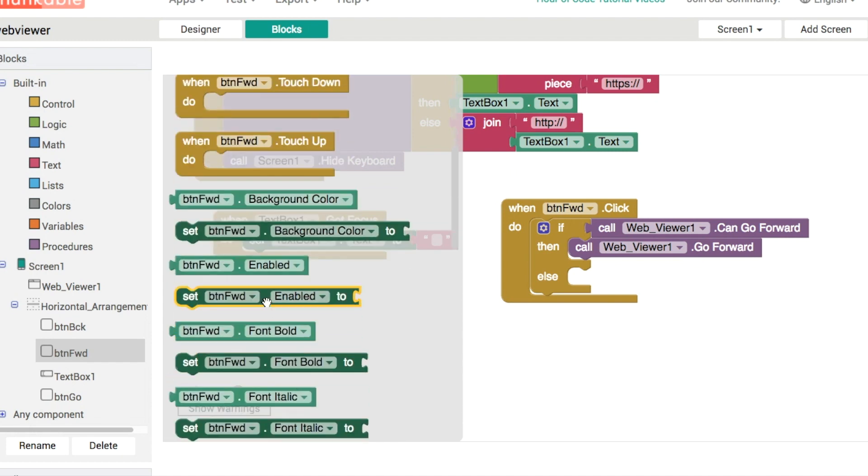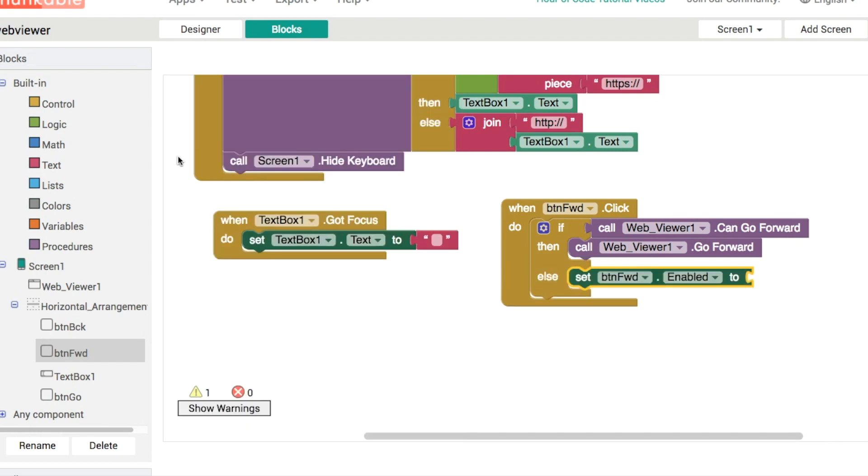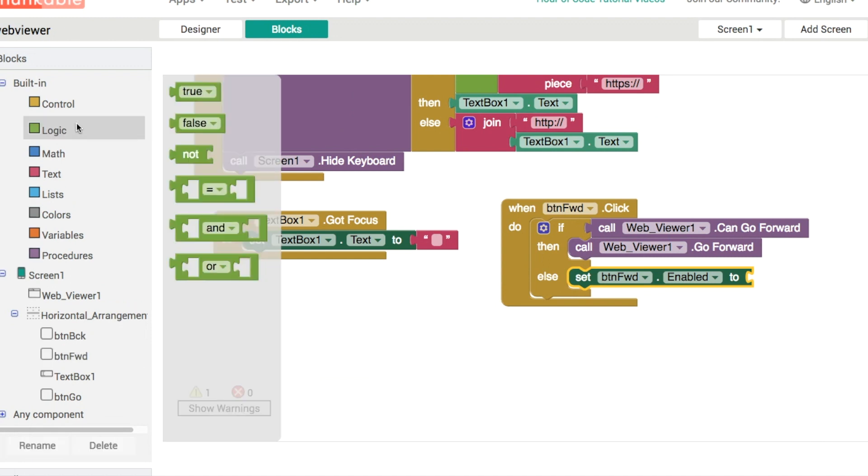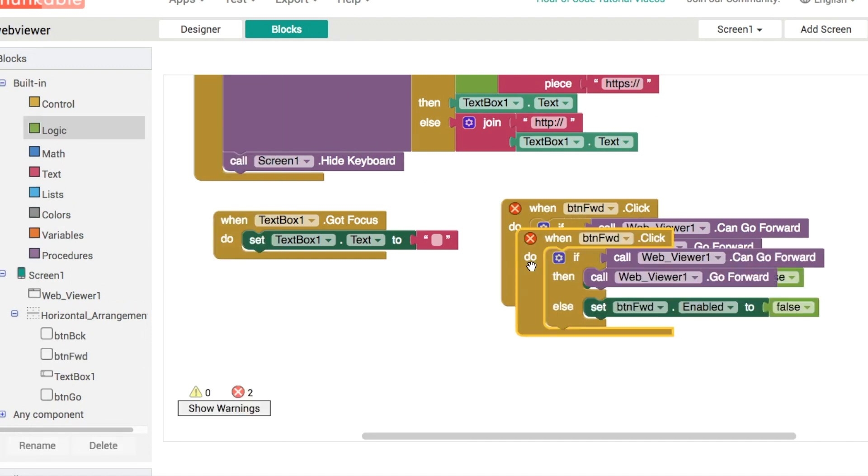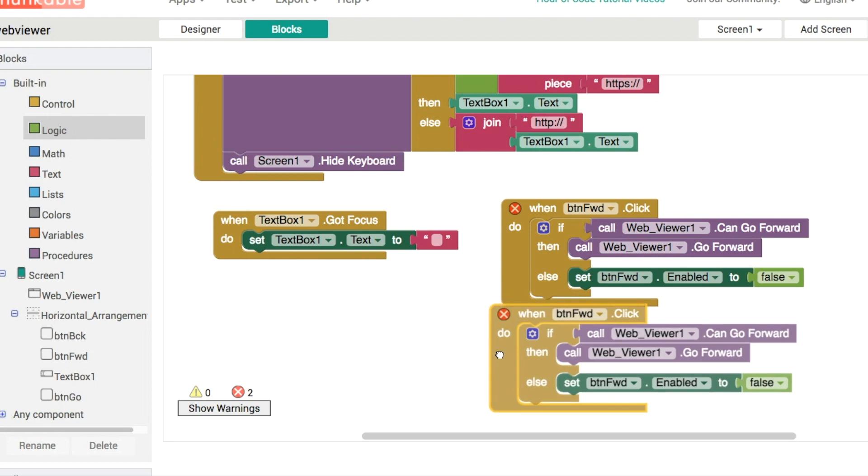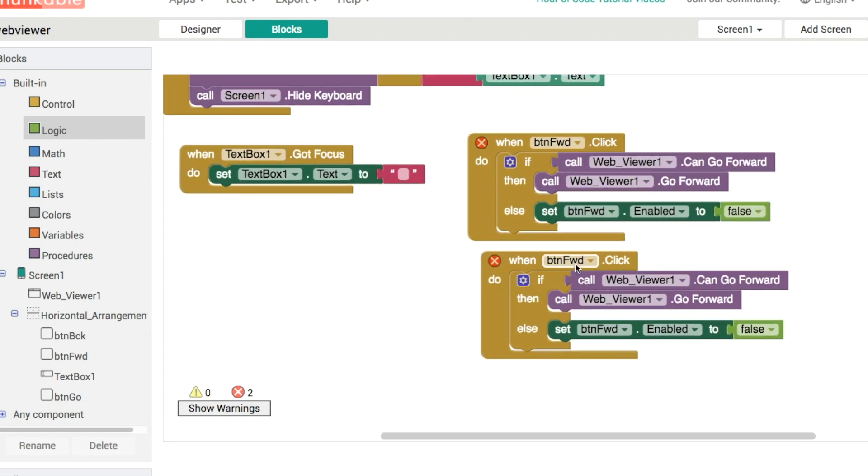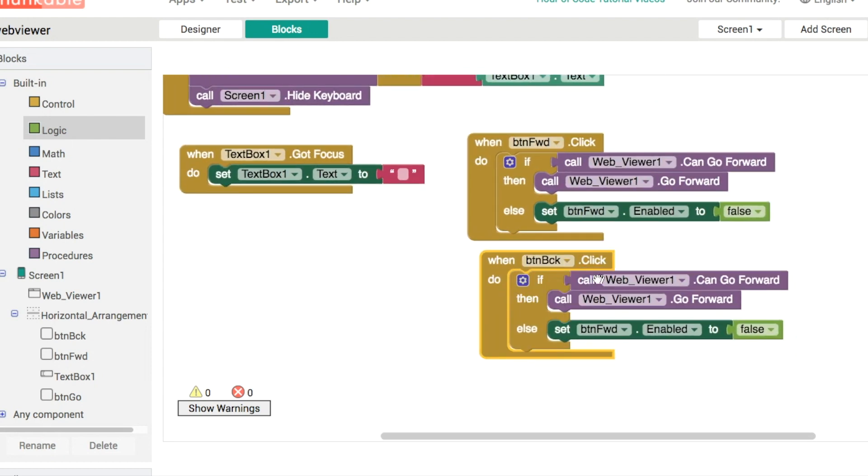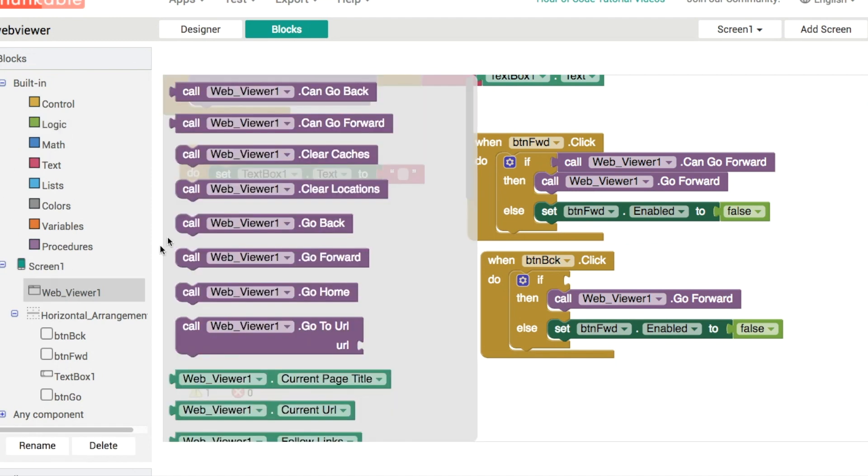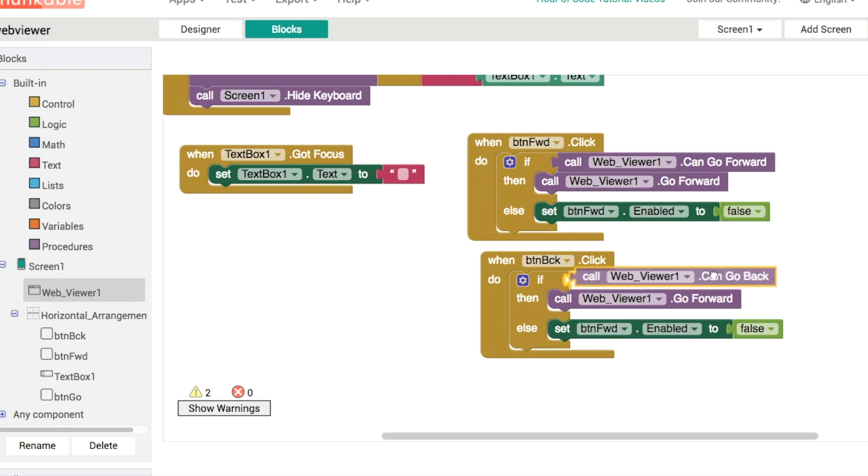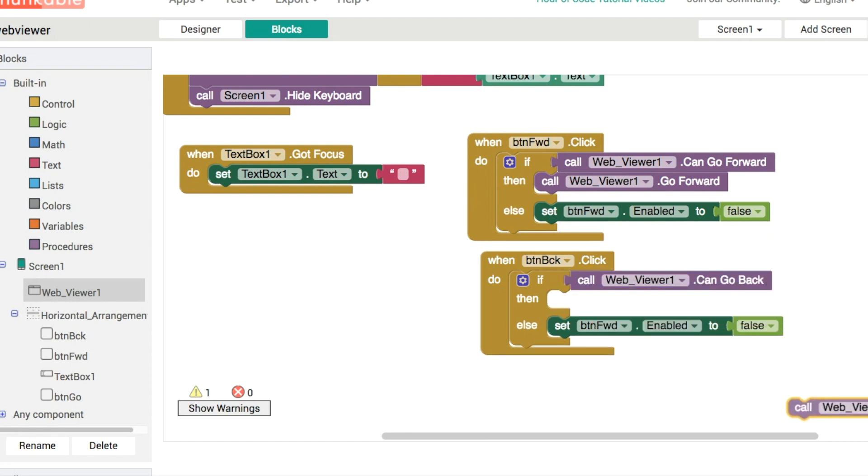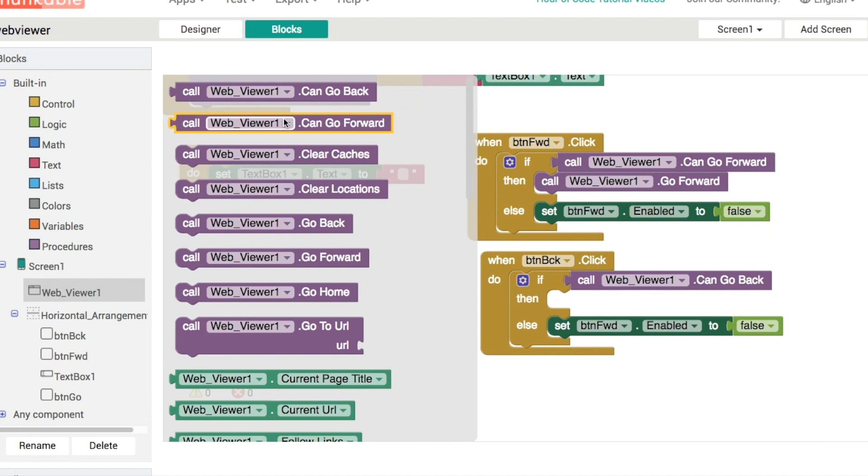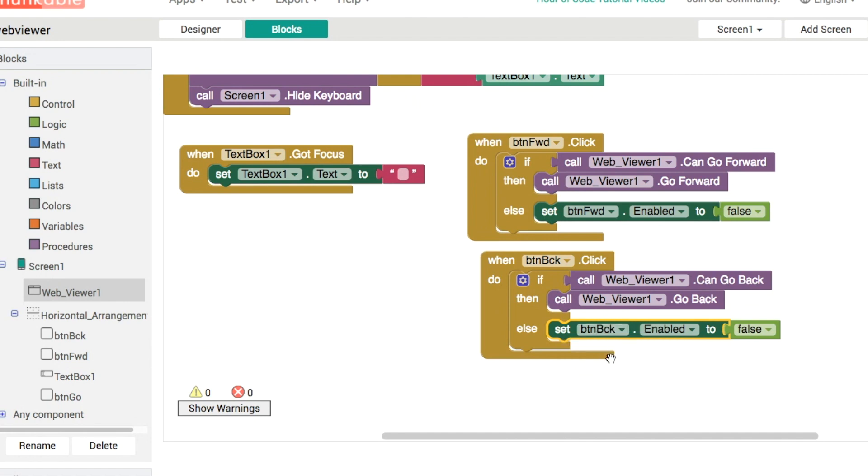And then we can do the same thing I suppose for the back button but obviously rather than checking whether or not we can go forward we're going to want to check whether or not we can go back using this one here and rather than telling it to go forward of course when the back button is pressed we're going to have to go back finally make sure then that you're using the back enabled set to false then if we've run out of places to go.